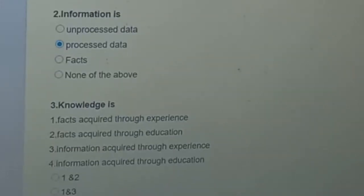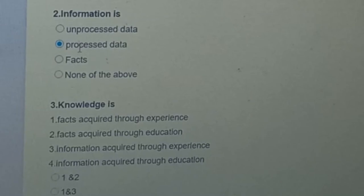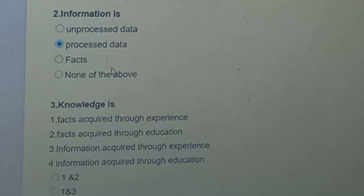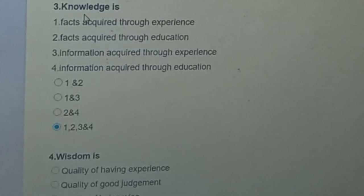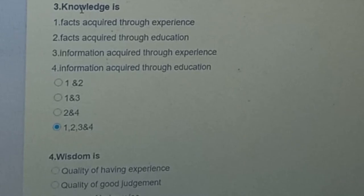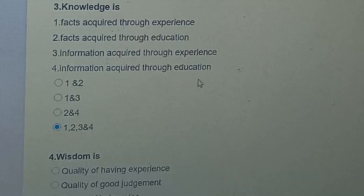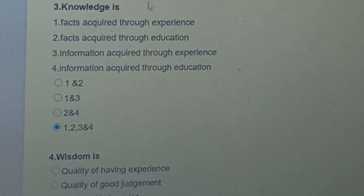The answer for 'data is' is all of the above — the fourth option. Second question: information is — unprocessed data, processed data, fact, or none of the above? The answer is processed data. Third question: what is knowledge? Knowledge is something which is acquired — through experience or through education. The answer is all of the above, since knowledge is acquired by any means.